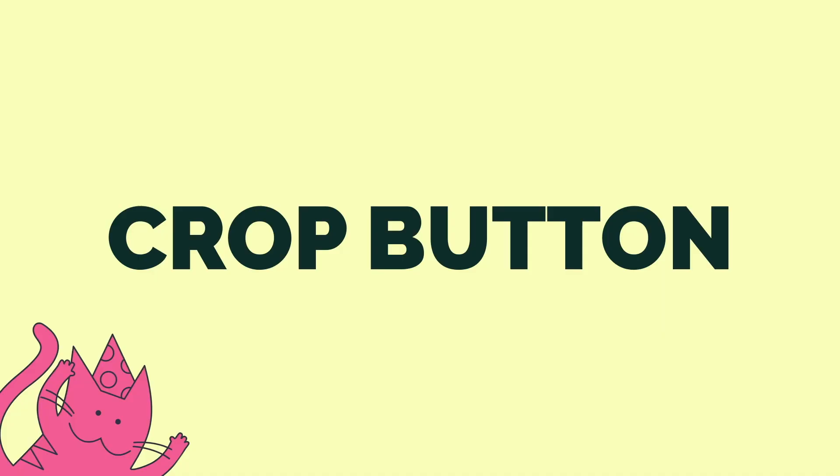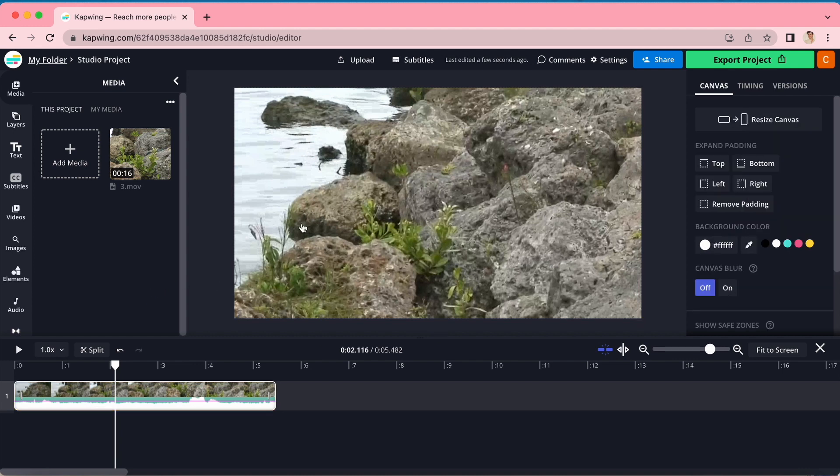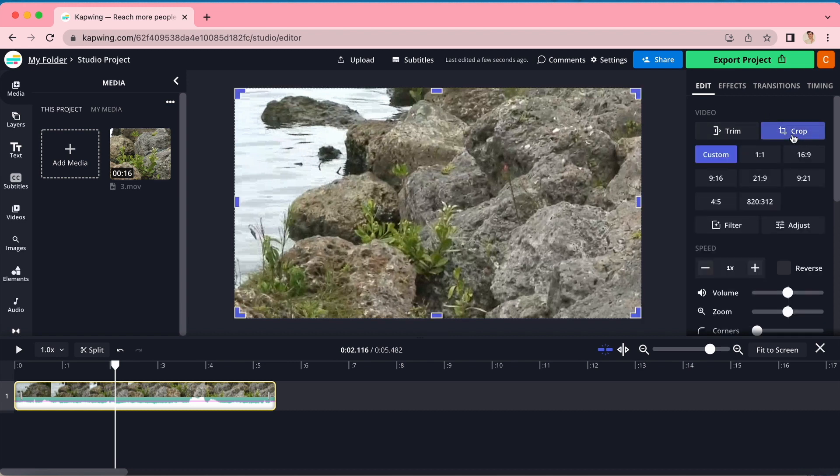The first way we're going to do that is by using the crop button. Once you're on your timeline, click on your video. On the sidebar towards the right of the studio editor, under the edit tab, you'll see the crop button. Click that, and you will see the dots around the video turn into rectangles.